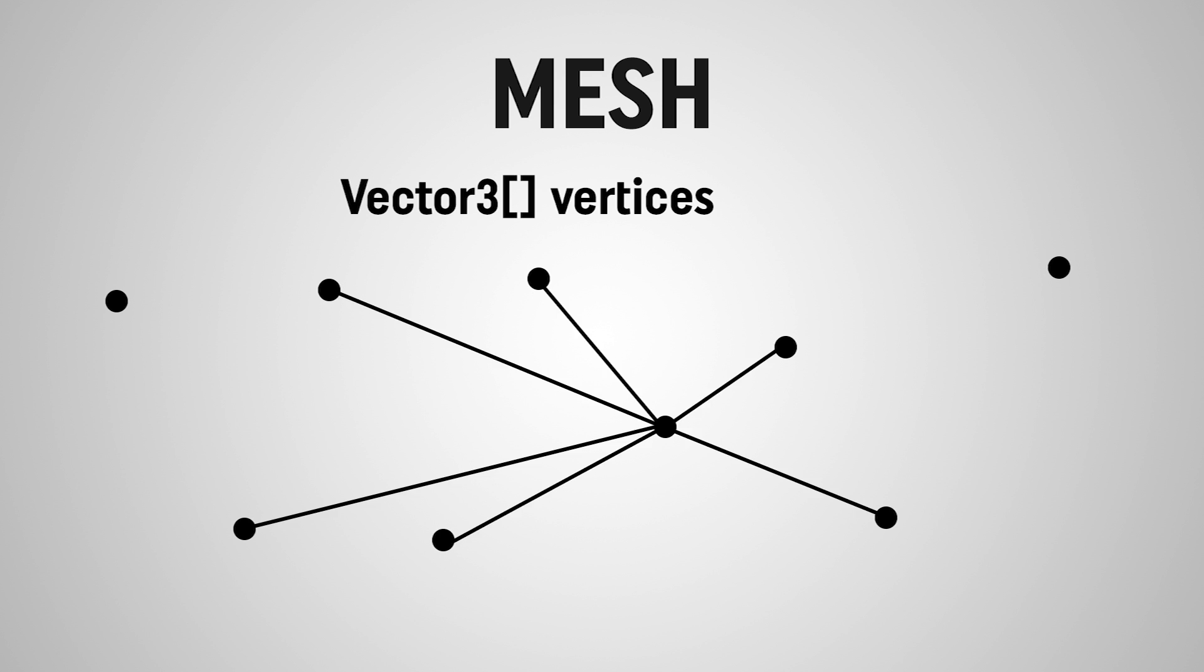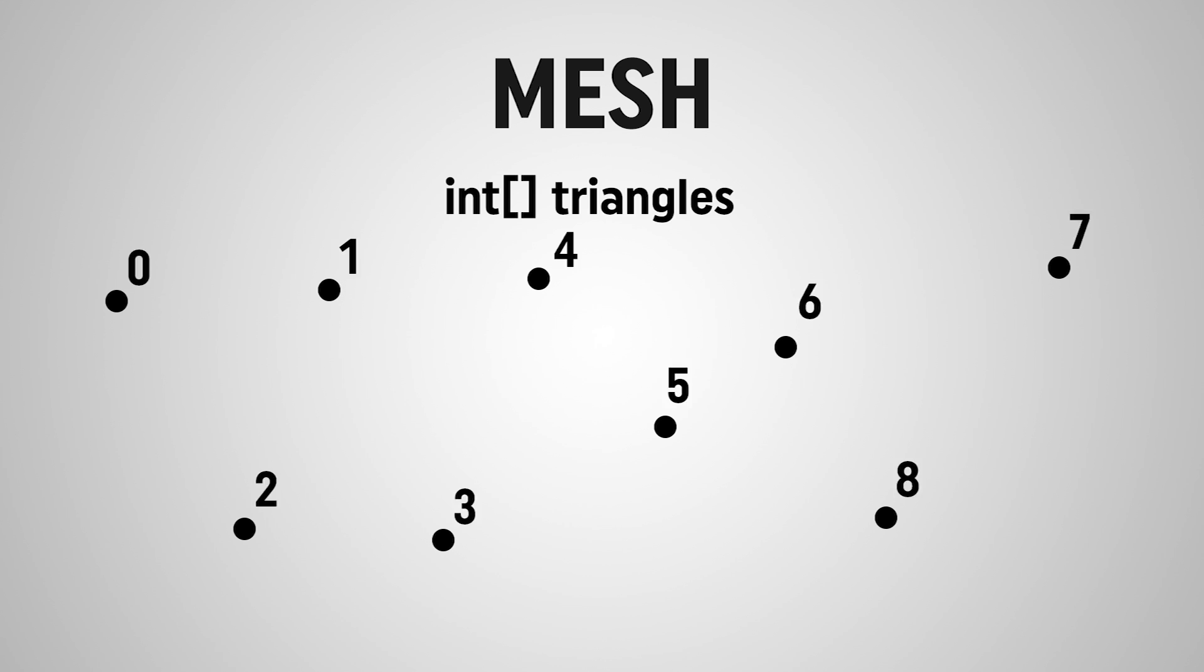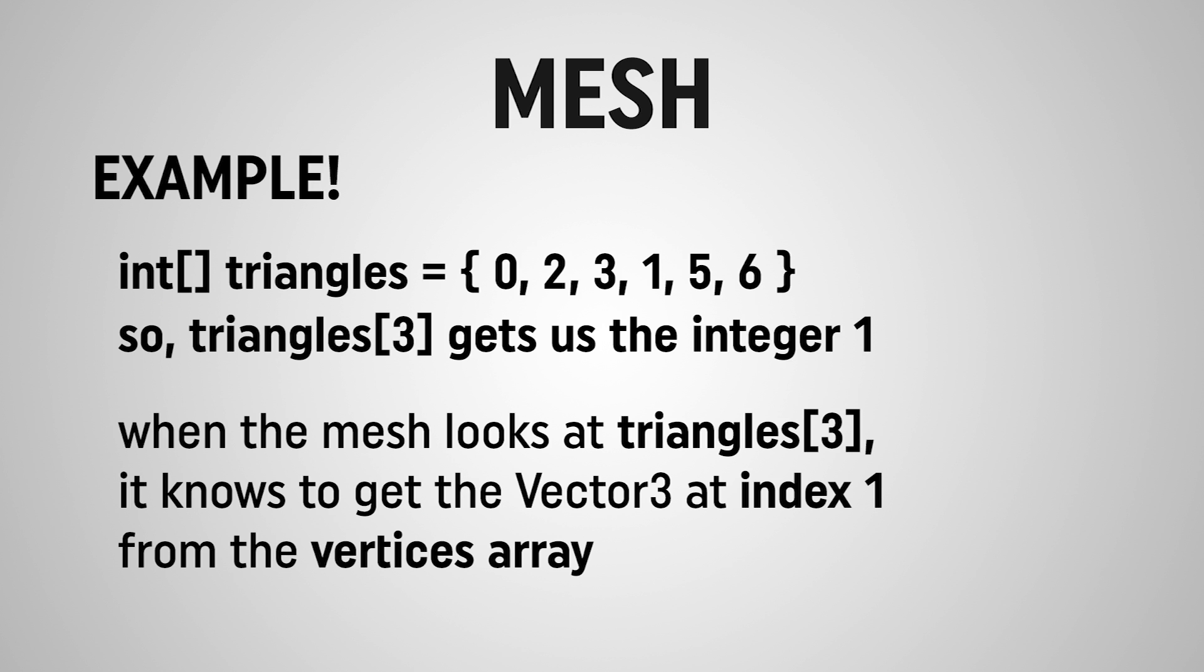In order to know the order of each of these vertices that we should follow, we're going to have a second array, an array of integers that we're going to call triangles. And these basically put the numbers to the dots in our connect the dots example. So whatever integer is in a particular spot in the triangles array gives us the index that we need to look at in vertices for that particular point.